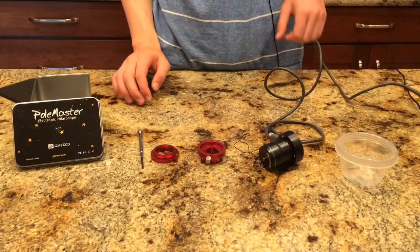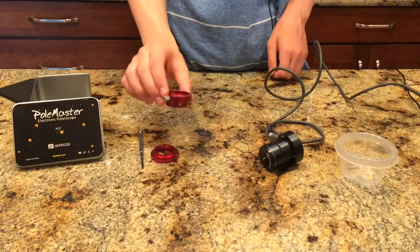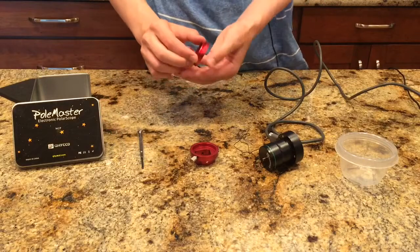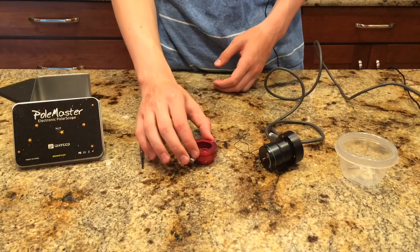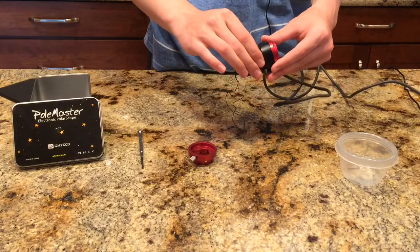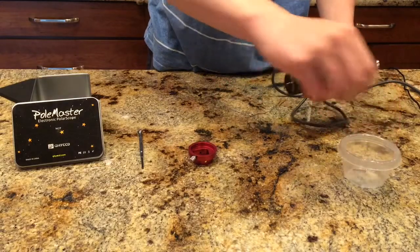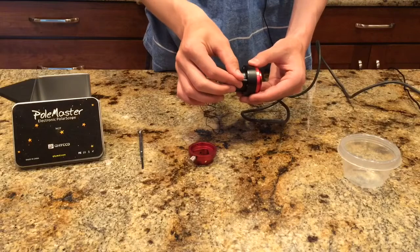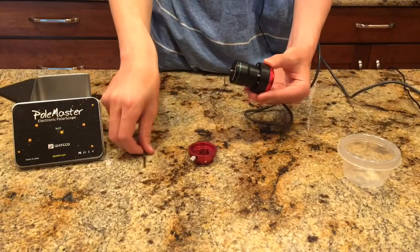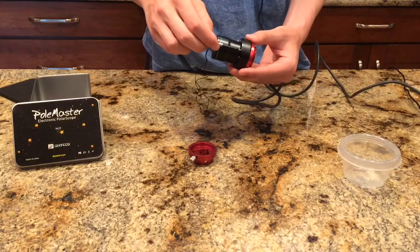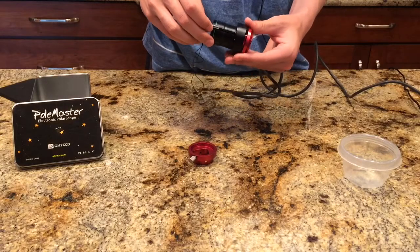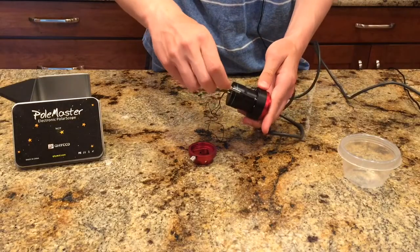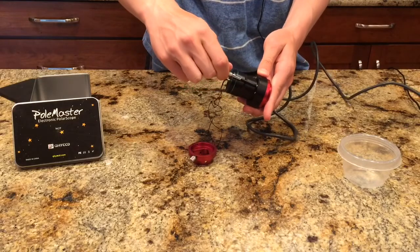So how this is going to work is this is going to go into the adapter, which is going to be attached to this, which is going to be fixed to the back of the camera through these screws. And what I'm going to do is I'm going to screw all of these in to the back through the front, which is a little bit counterintuitive. So we don't have to do this when we get out there.